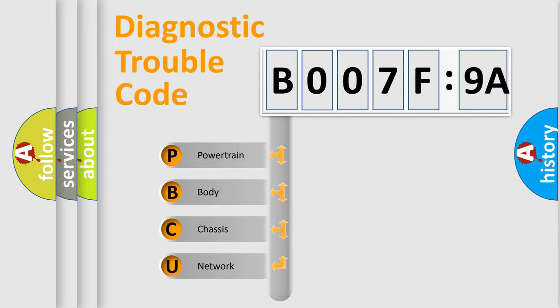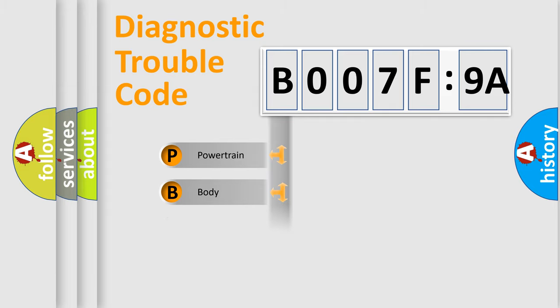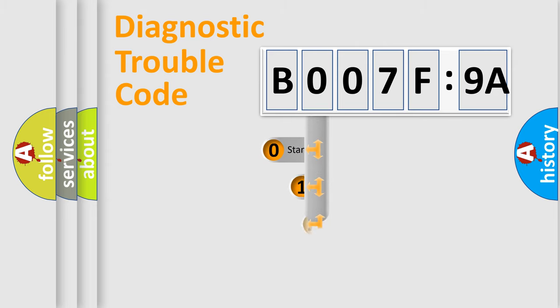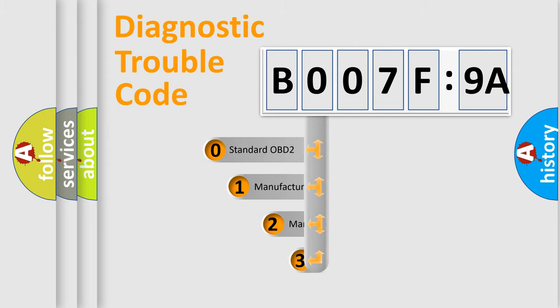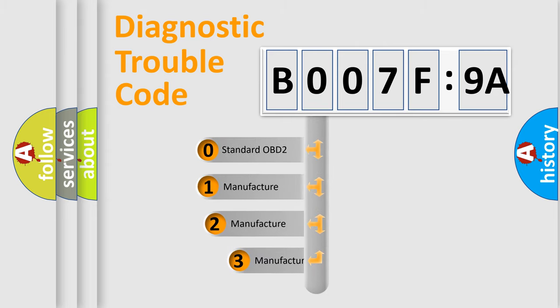We divide the electric system of automobile into four basic units: Powertrain, Body, Chassis, and Network. This distribution is defined in the first character code.